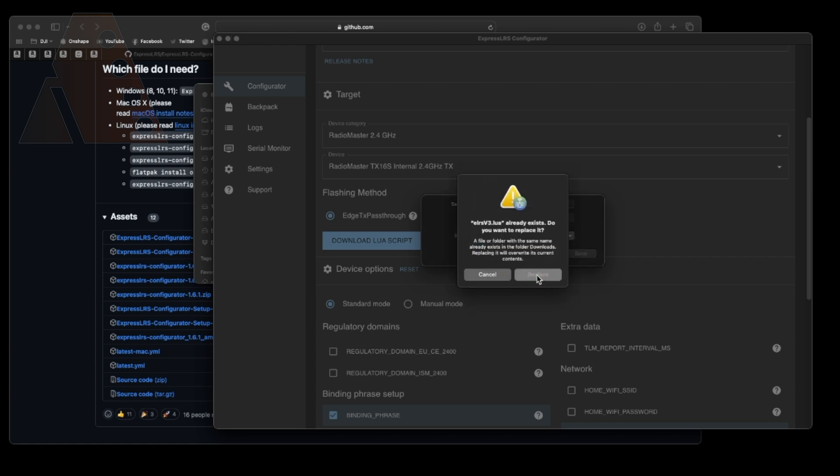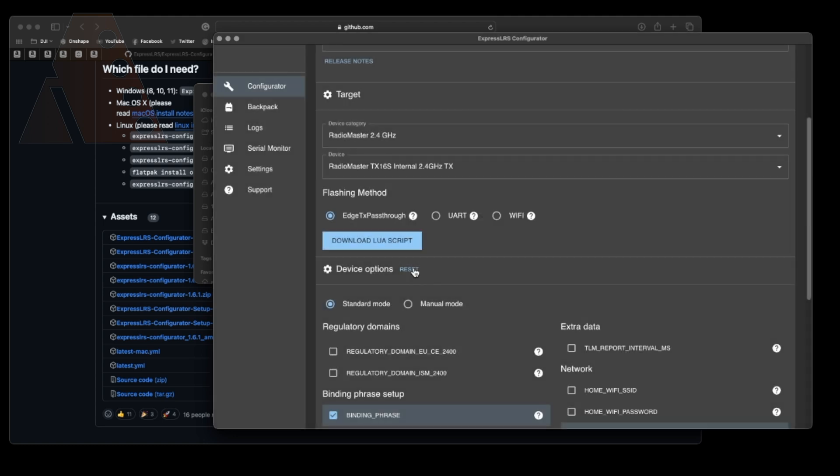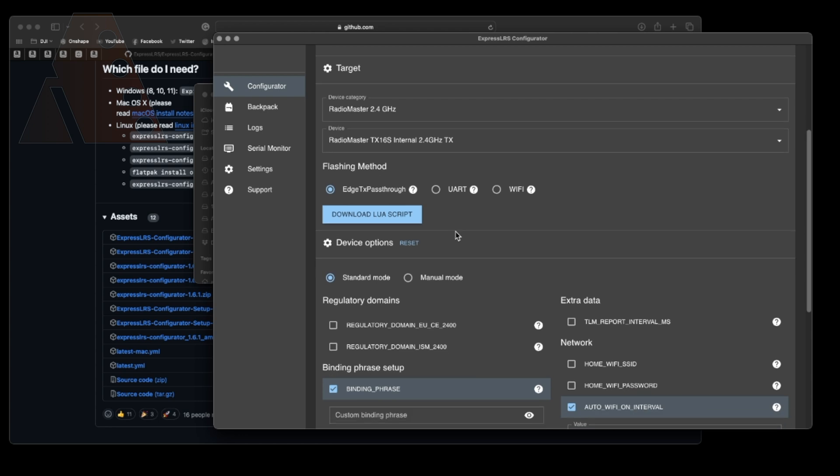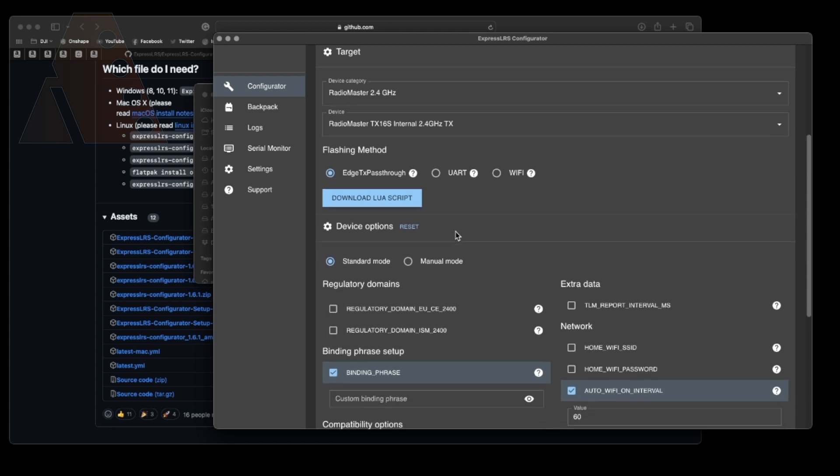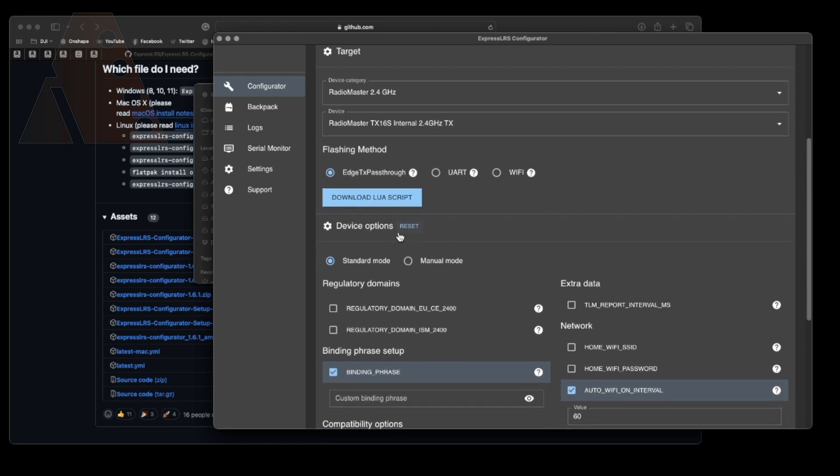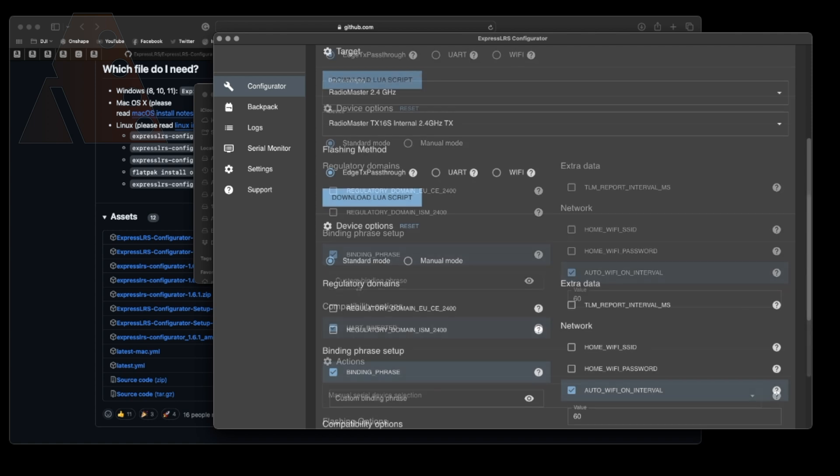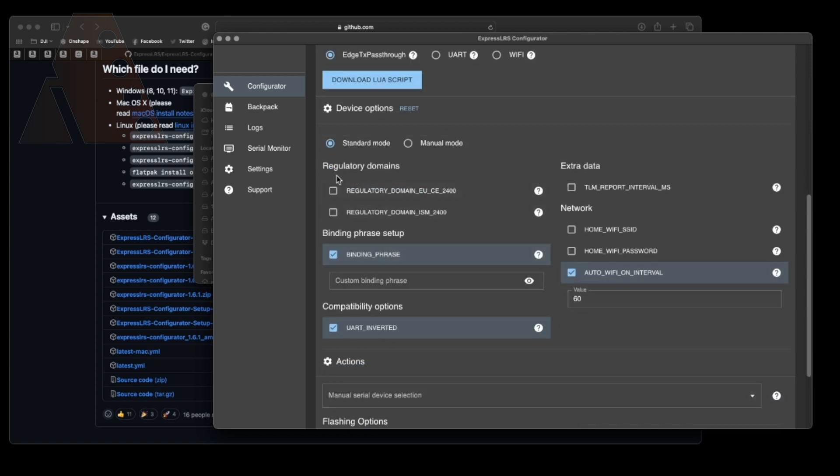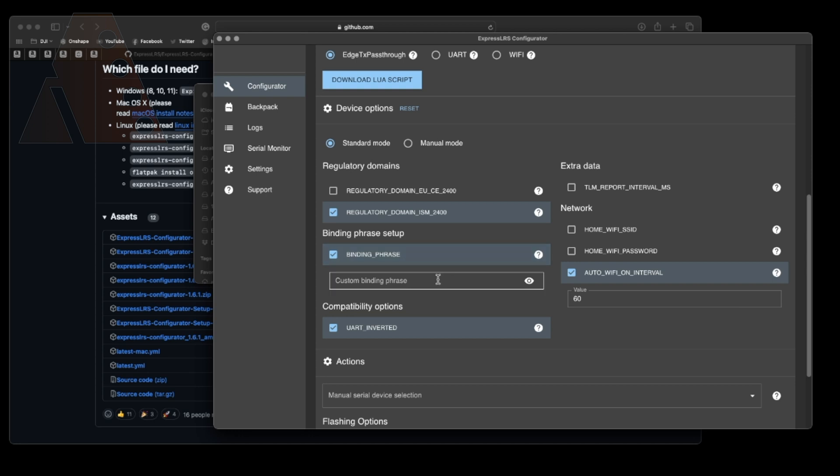Just keep in mind that once we finish flashing the internal module what we're going to want to do is go into the scripts and tools folder in the firmware folder on your radio and drop in that Lua script so we have the most recent version. Next we're going to select standard mode and then for the regulatory domain for me it's going to be ISM2400 because we are located in the US. If you're in the EU then you'll use EU. You should have a good idea of which one is the proper one for you to use.